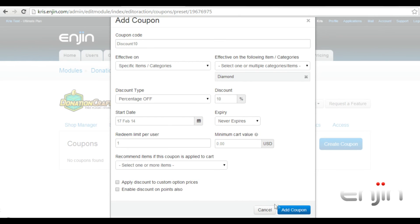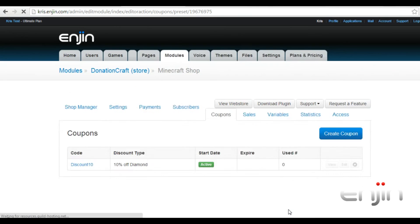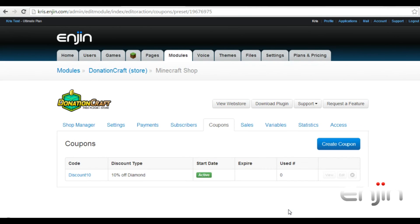Once you've chosen all your settings just hit add coupon. On the next screen you can see this coupon is now active.